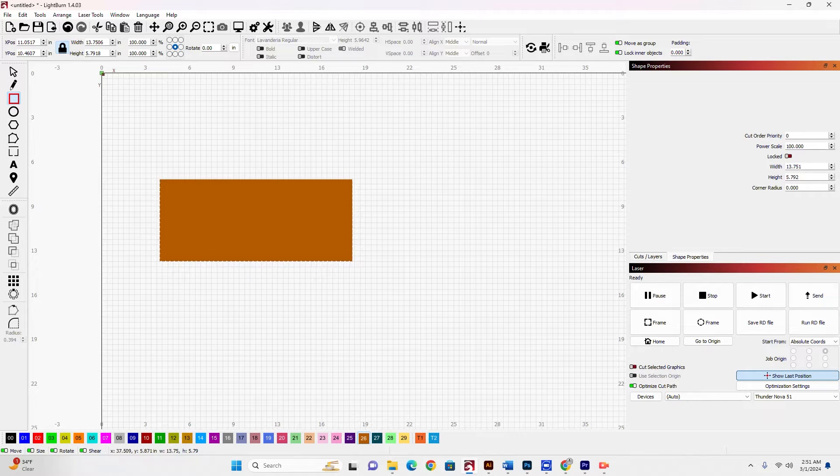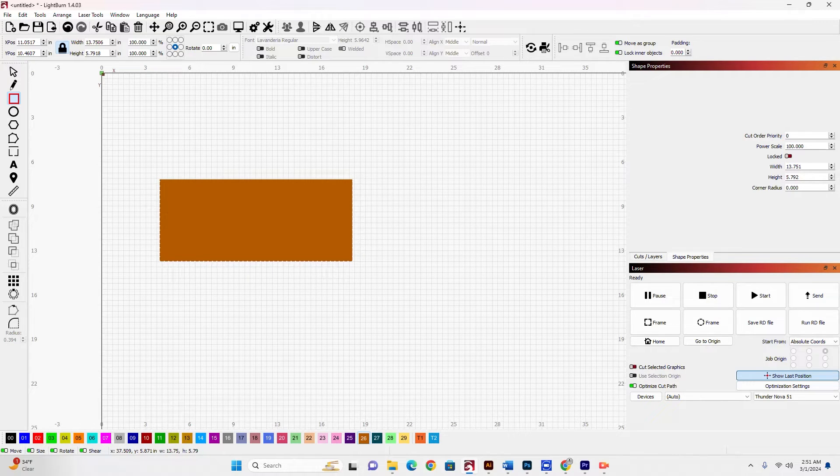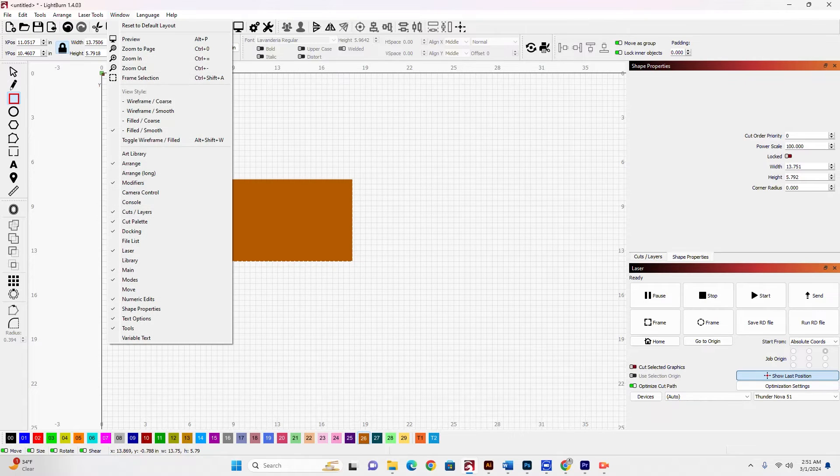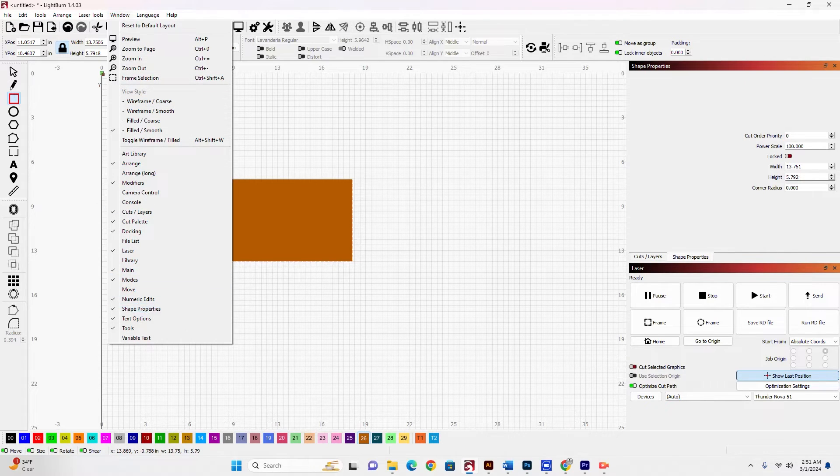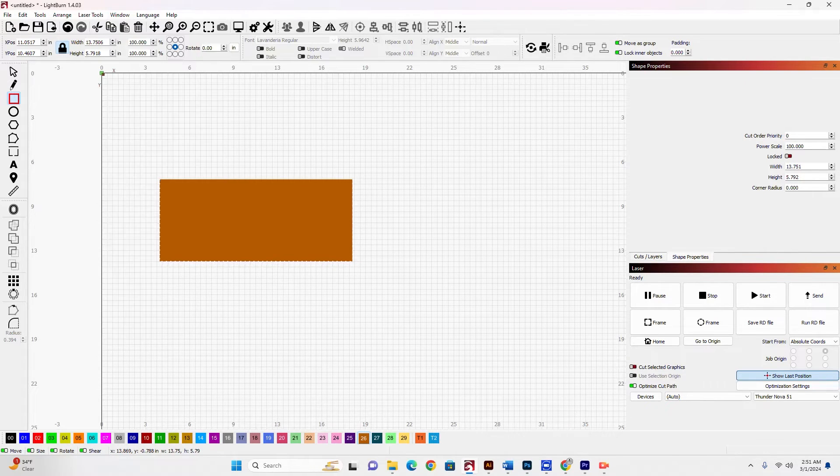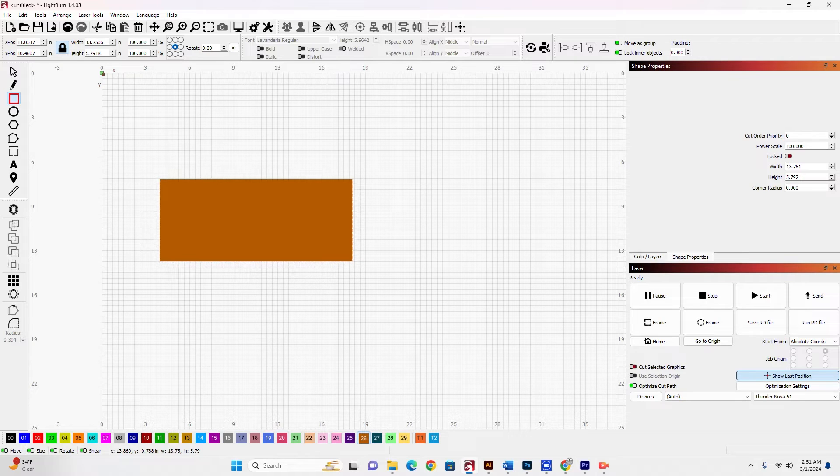Now I'm going to go over to the shape properties window. And if you don't see this shape properties window, just go to windows and go down to shape properties. And that'll pop up over here. You may have to select it after you turn it on.